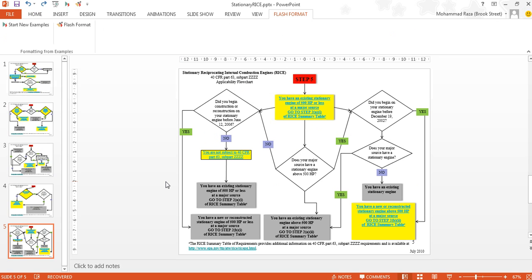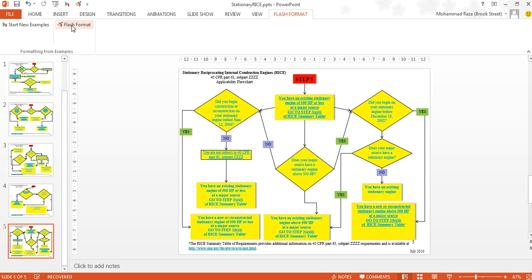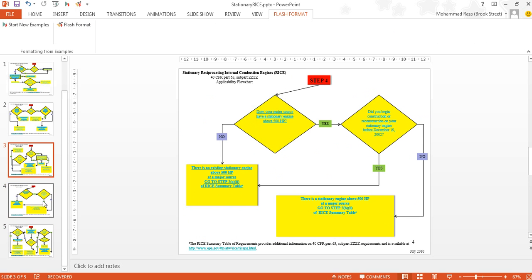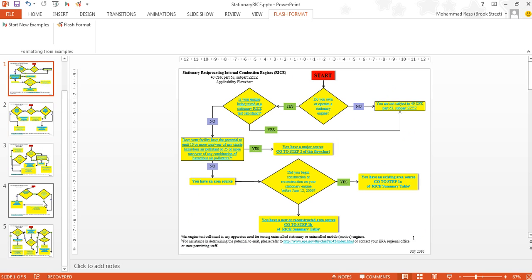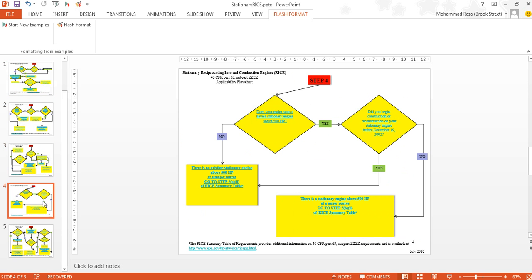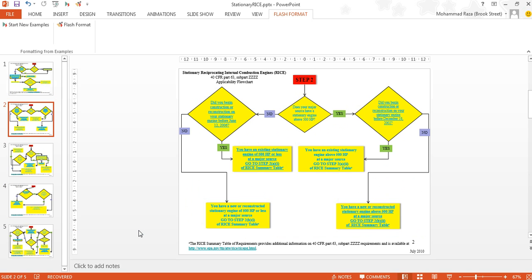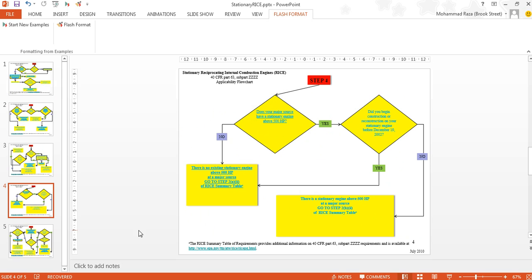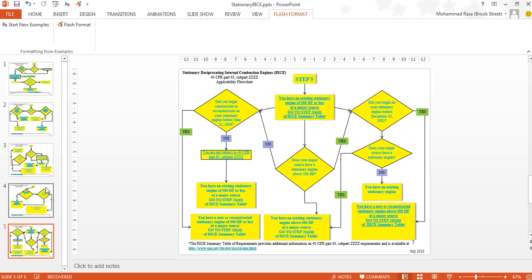Flash Format also works incrementally. If at this point the user would like to apply the transformation more generally, he can just click the Flash Format button again, and the system tries to apply the transformation to more similar shapes. In this case we see that all the diamonds and the gray boxes have been changed. Clicking Flash Format again, all the red boxes now change as well. So the system generalizes further the more times you click Flash Format.